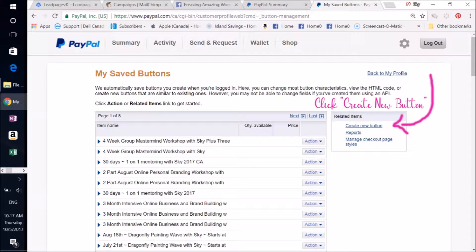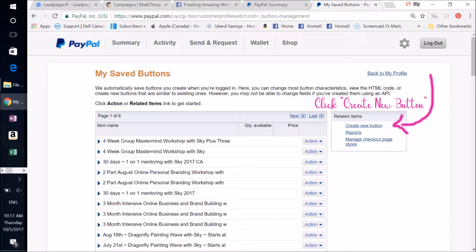And then you'll come to this page, which is your button page. So on the right-hand column, you can click Create New Button.